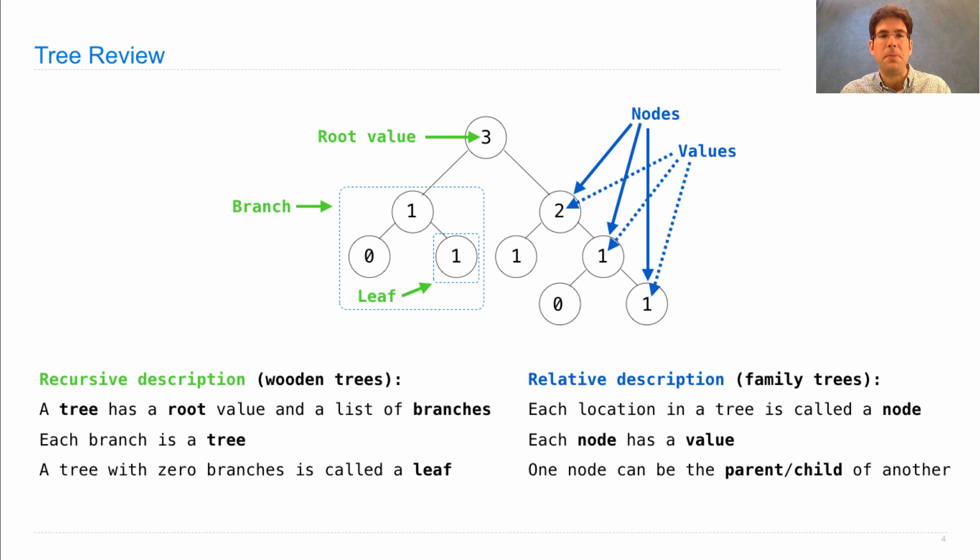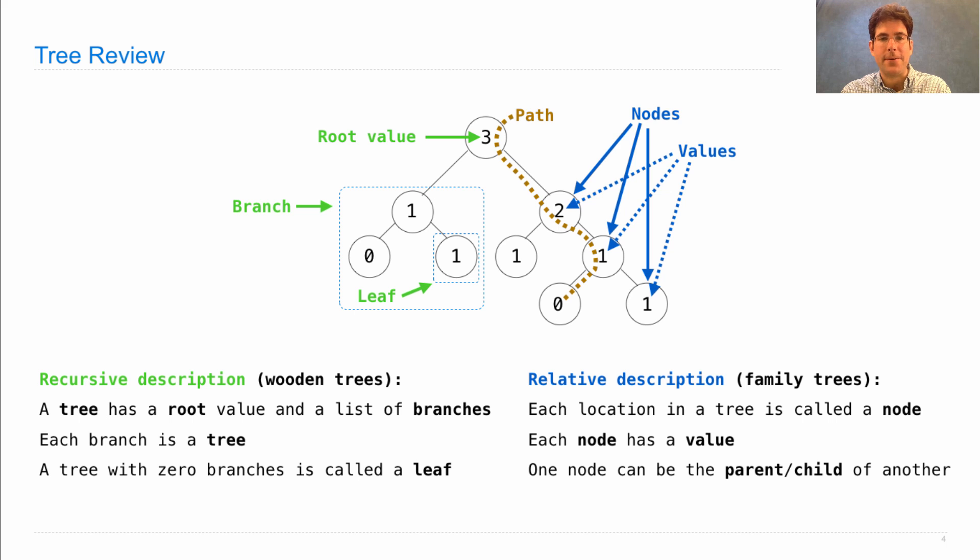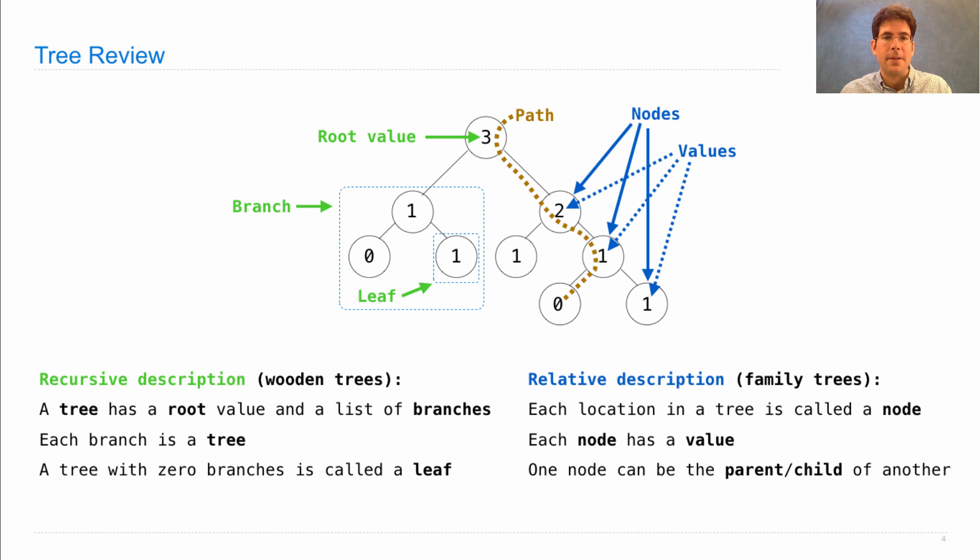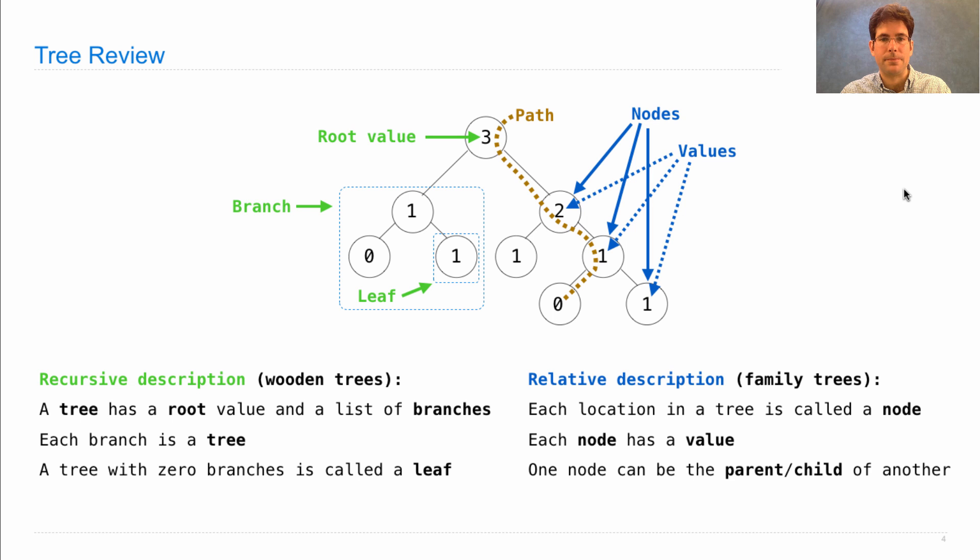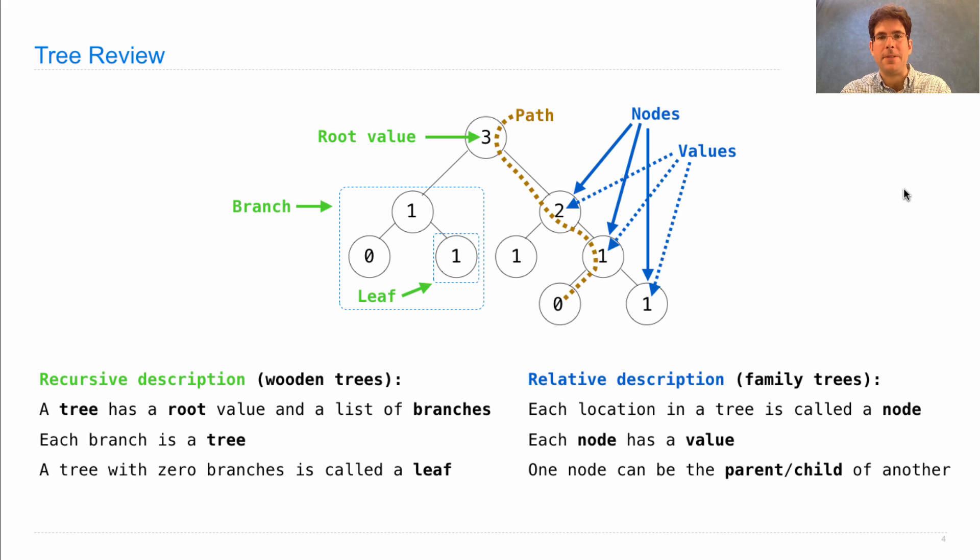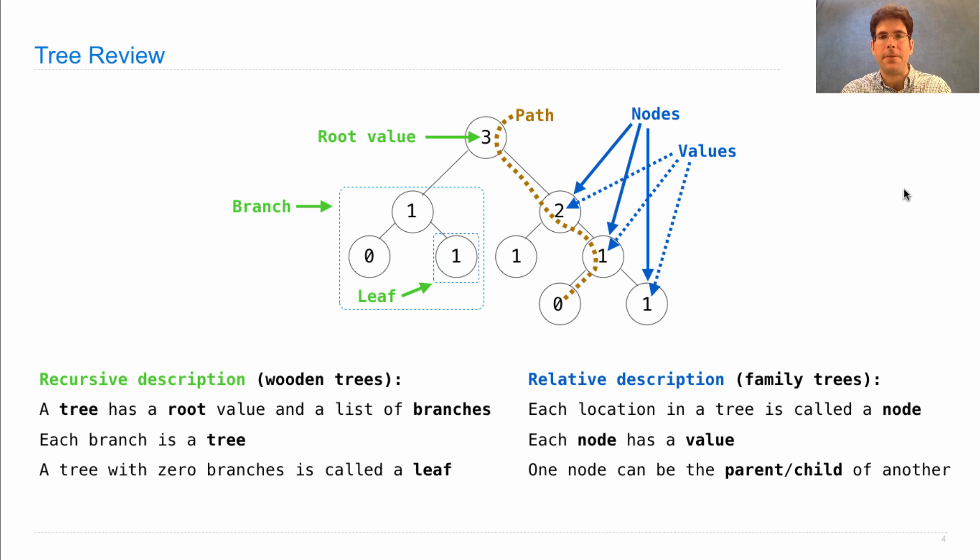A final piece of terminology related to trees is what's called a path, which traces out a sequence of nodes from the root to a leaf, such as this path from three through two through one through zero. A tree can have many paths, and each path is a sequence of nodes, also described as a sequence of the values of those nodes.